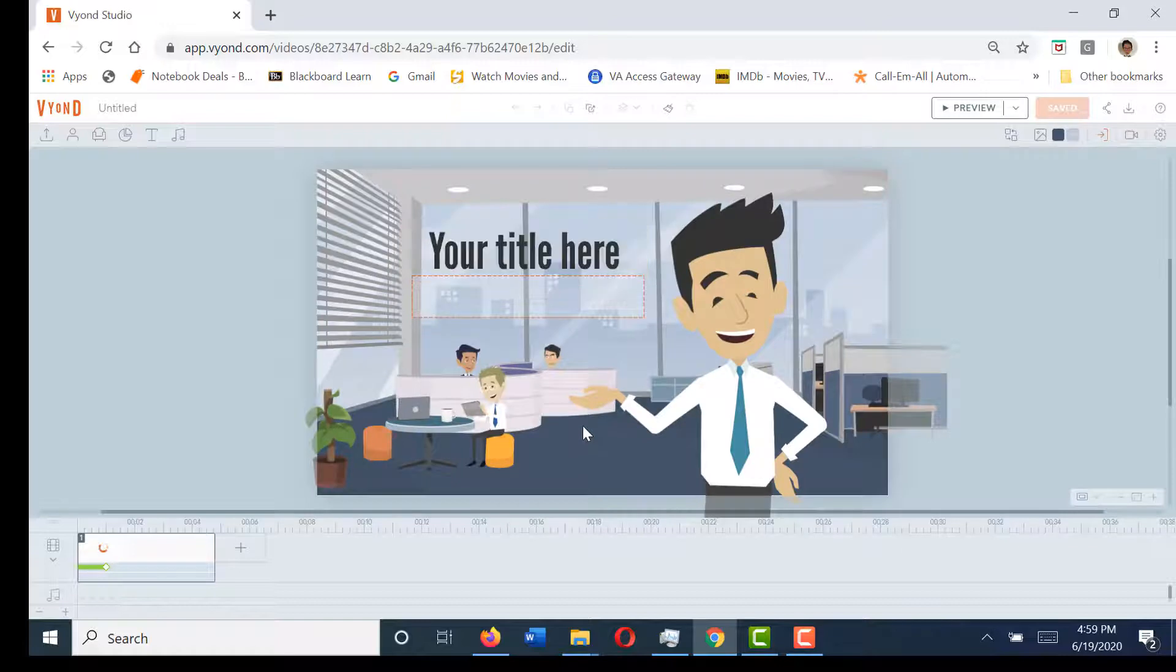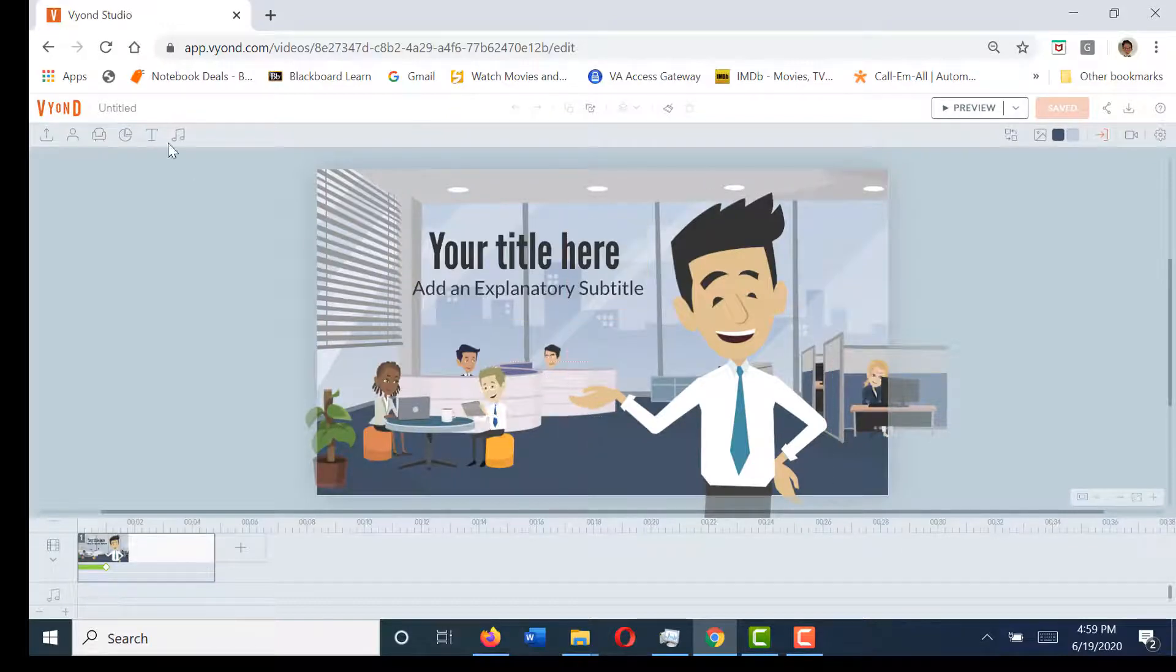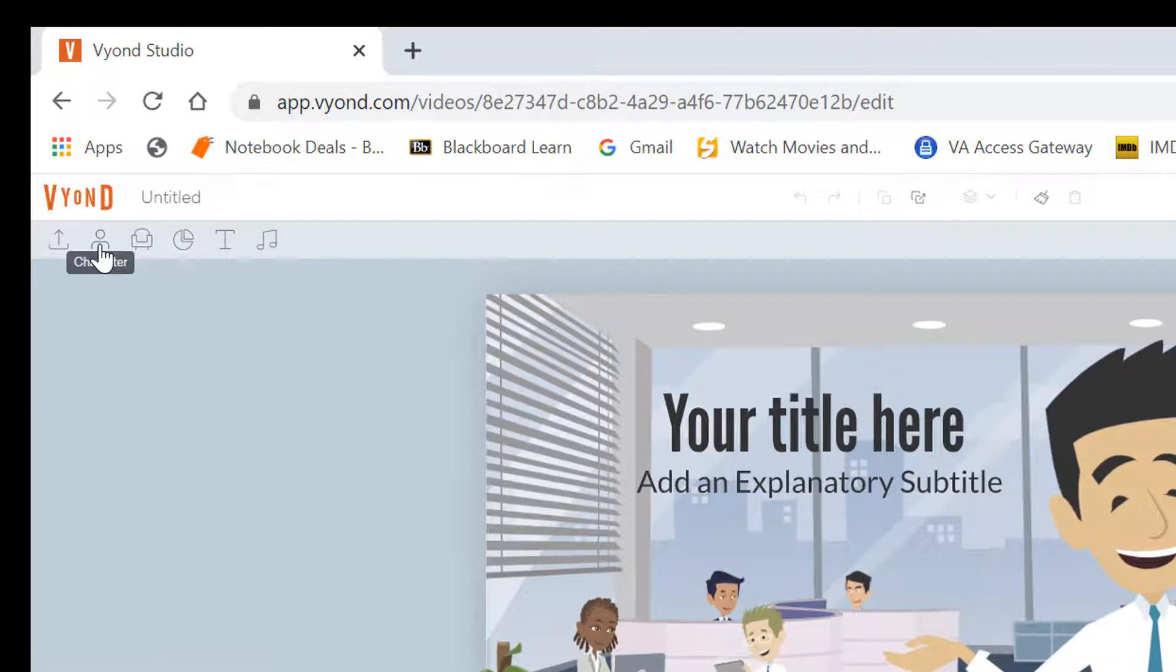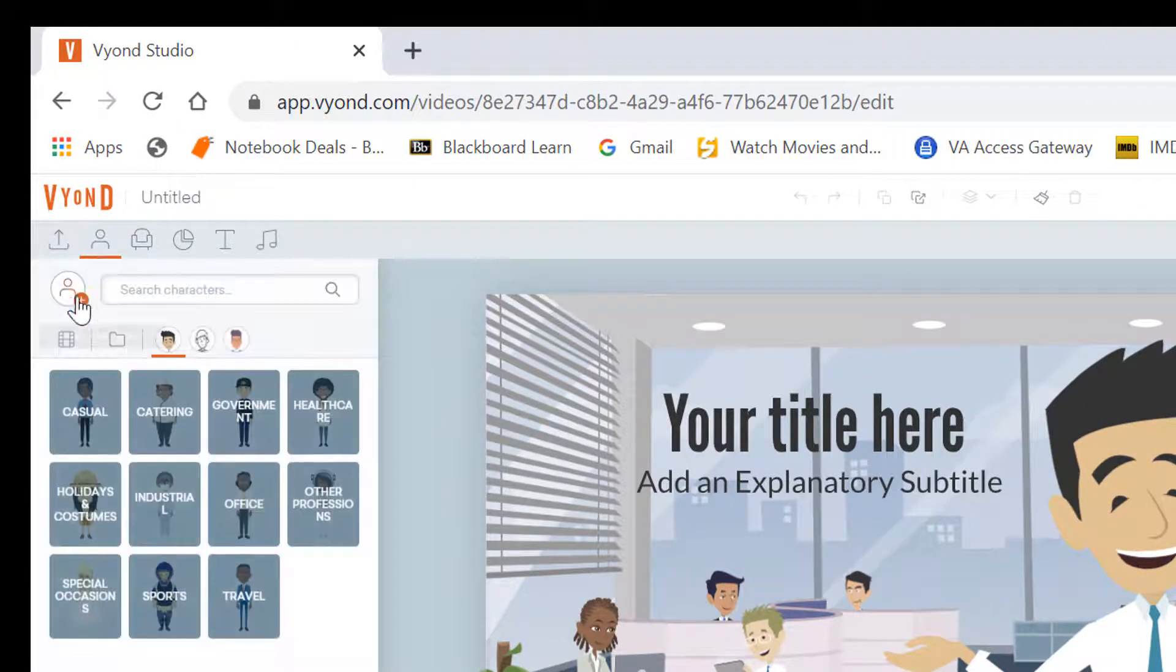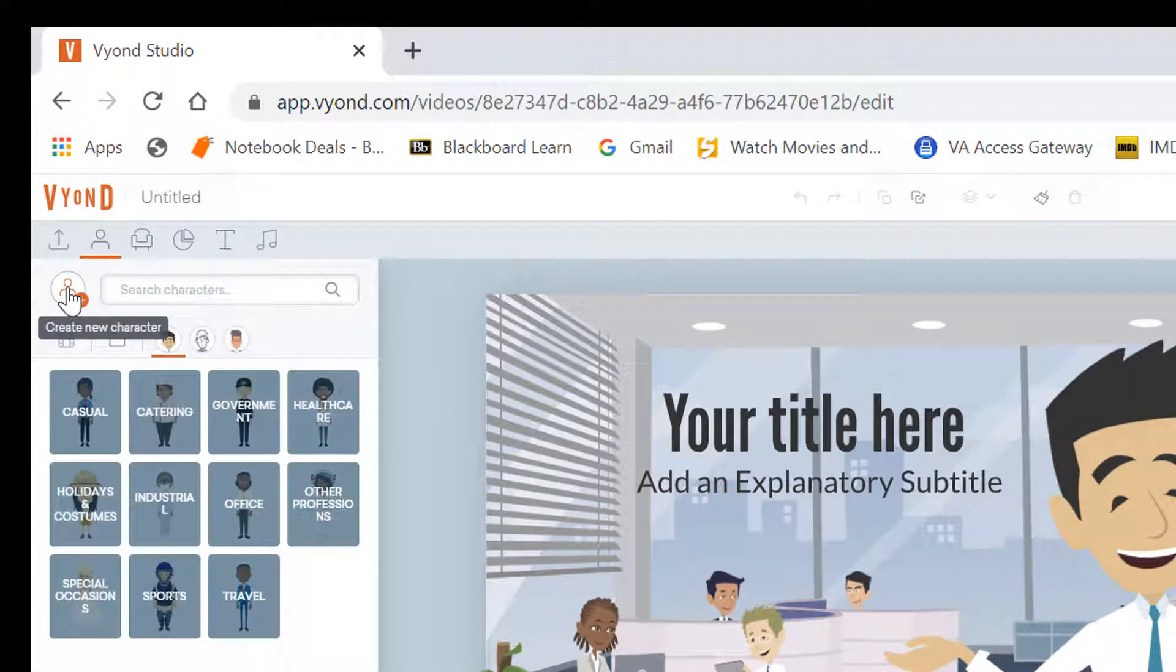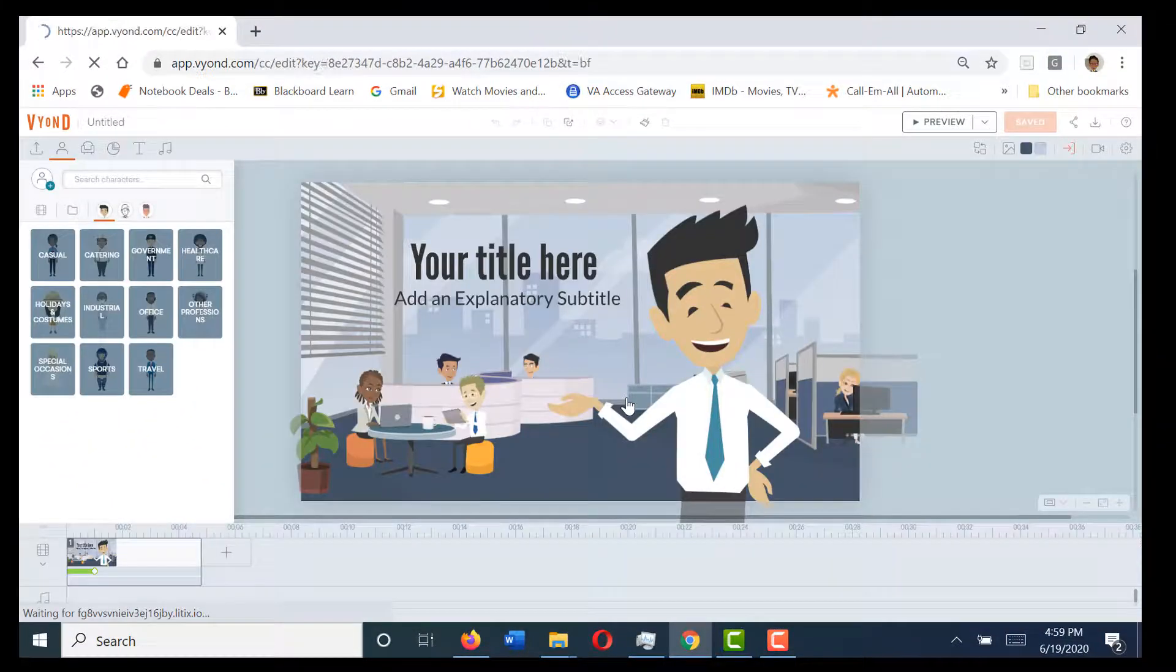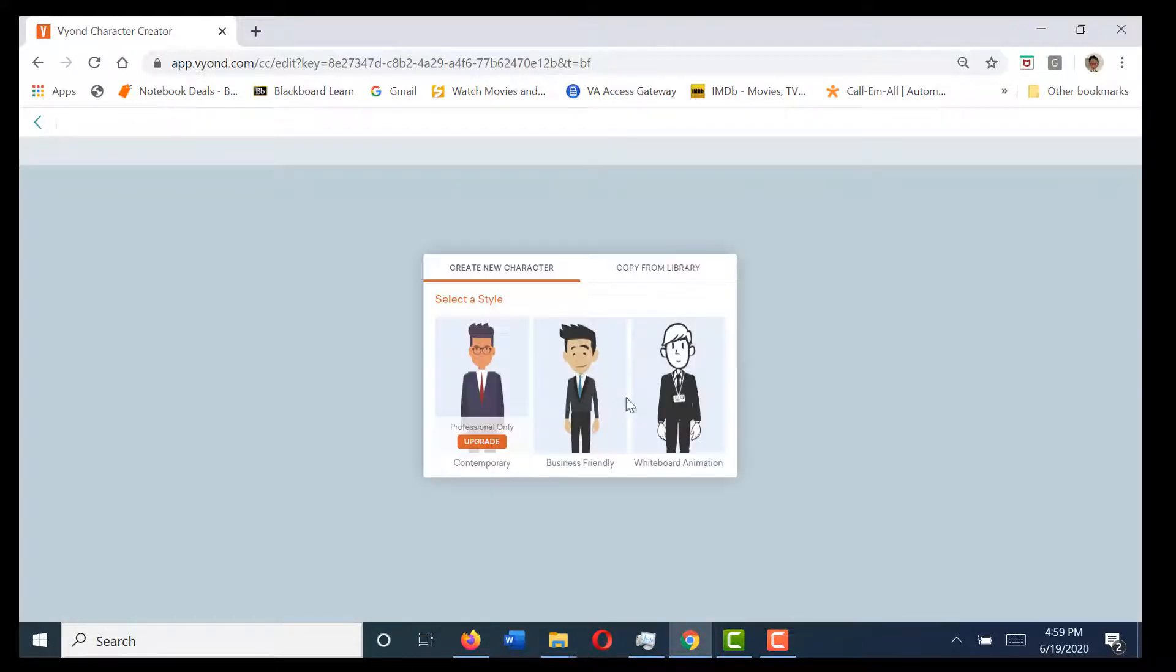It's going to load this opening template which is normal. Now I'm going to go over to the left hand side and select the character icon, then select the create new character where that little plus sign is. I'm going to hit save and go because it's going to take us out of the animation portion over to the character creator.